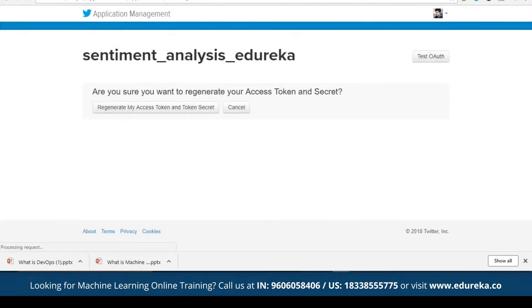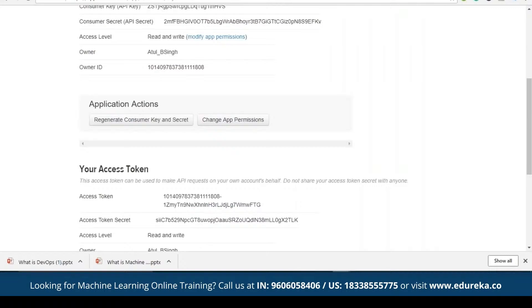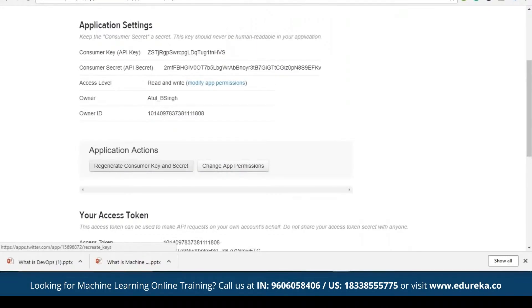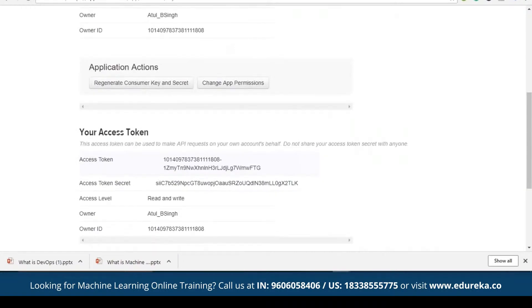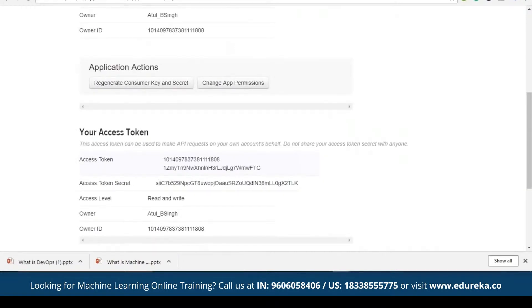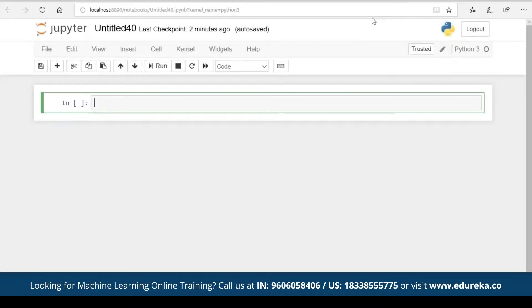So you mainly need four variables in order to prove your authentication: the consumer key, which is our API key; the consumer secret, which is the API secret; the access token; and the access token secret.